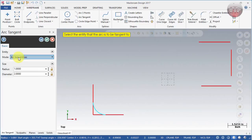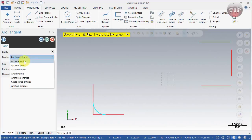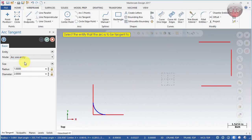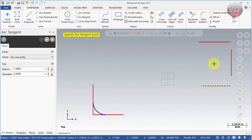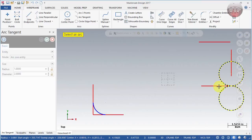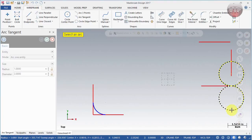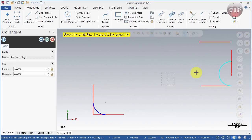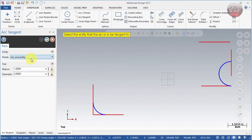The first mode is Arc One Entity. All you need to do is select one entity and specify the tangent point. Select the point, then choose which side — you can see it toggles between yellow-and-black and white-and-black depending on which side is selected. Select the side you want and it will keep that one.